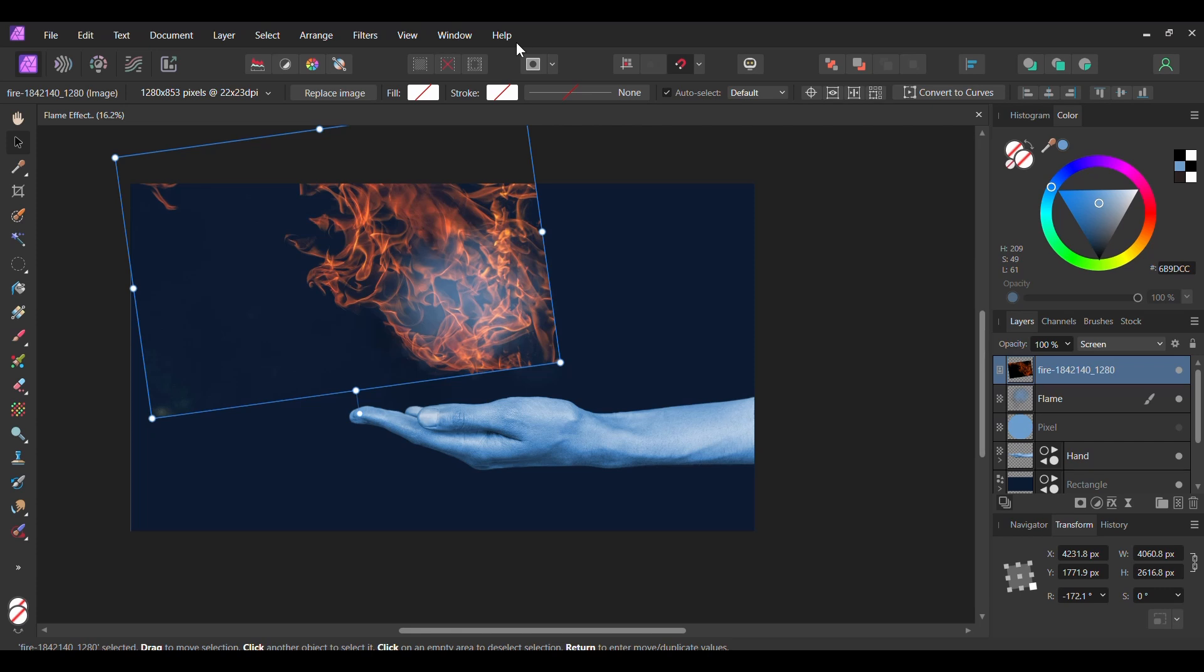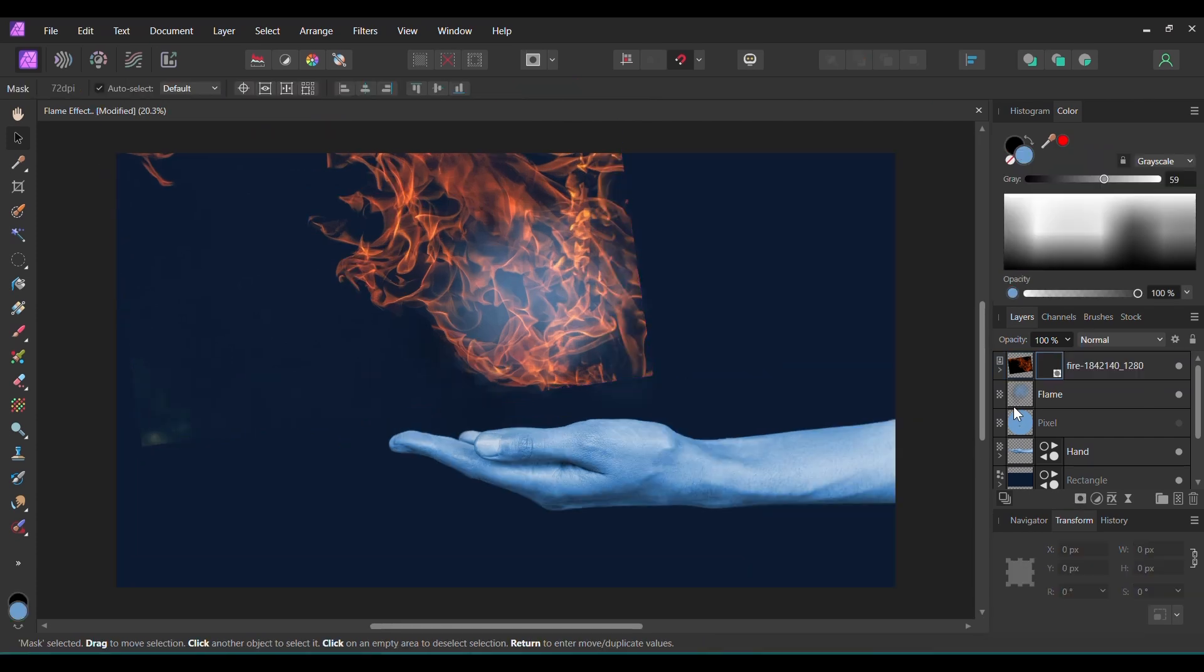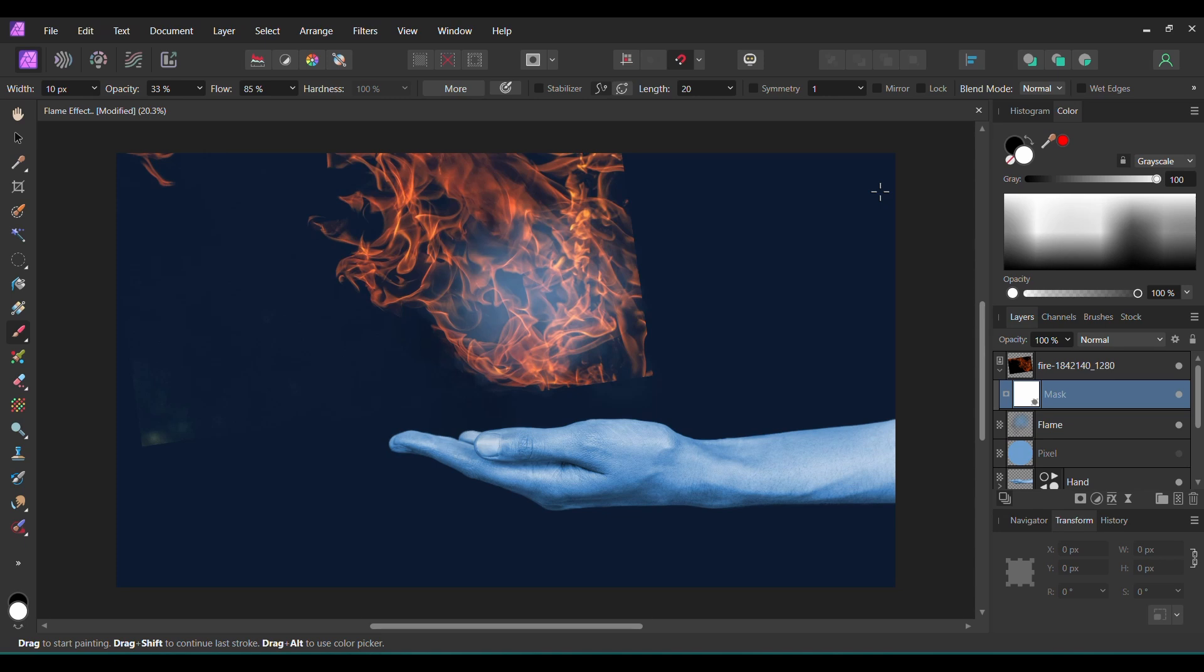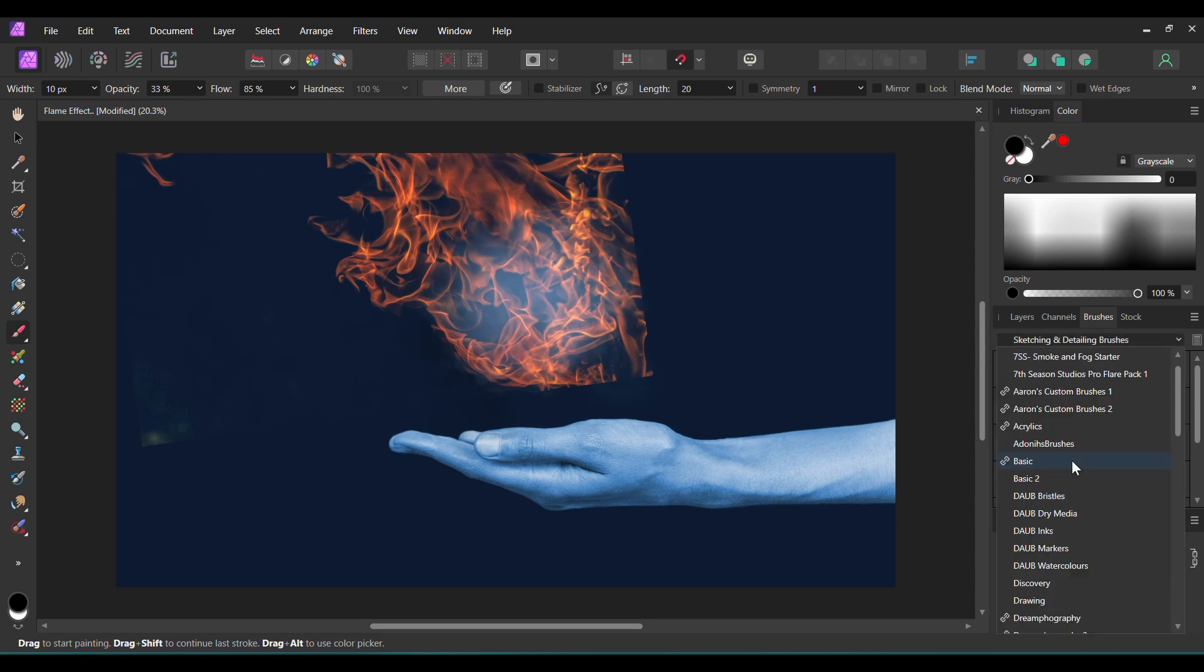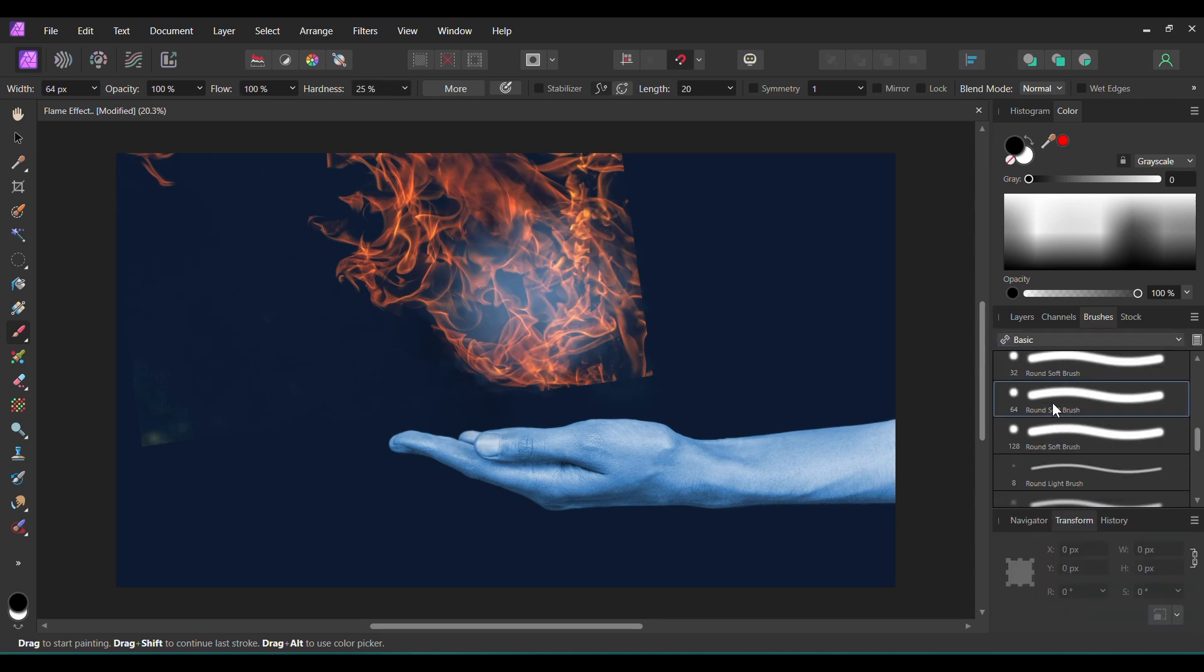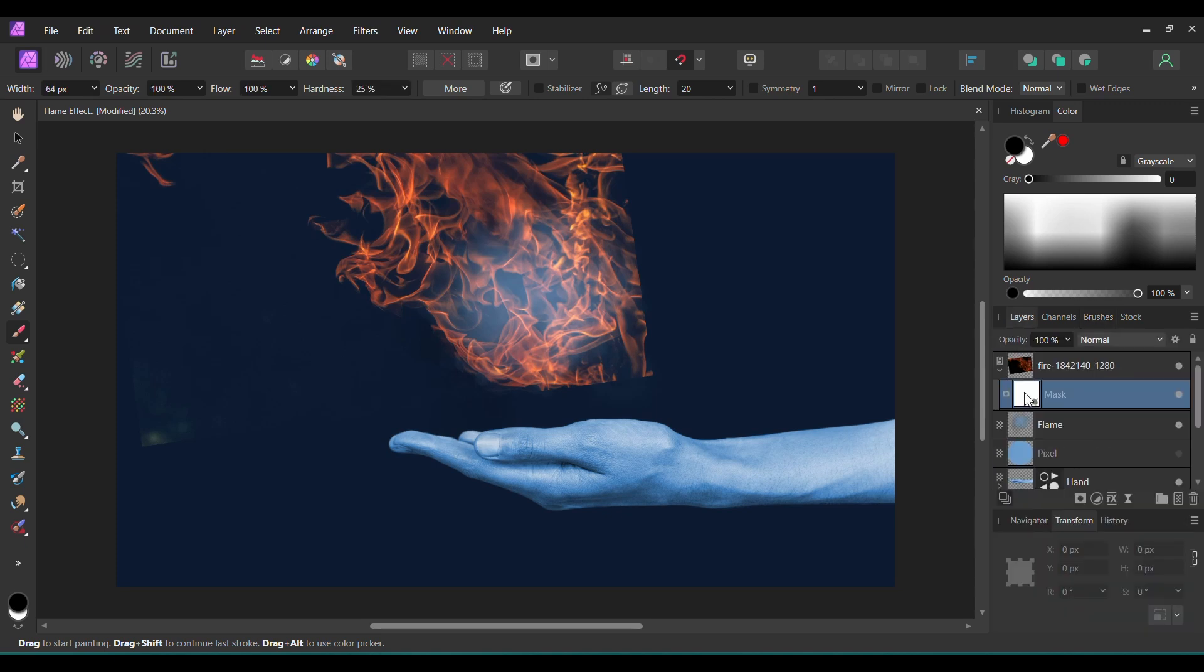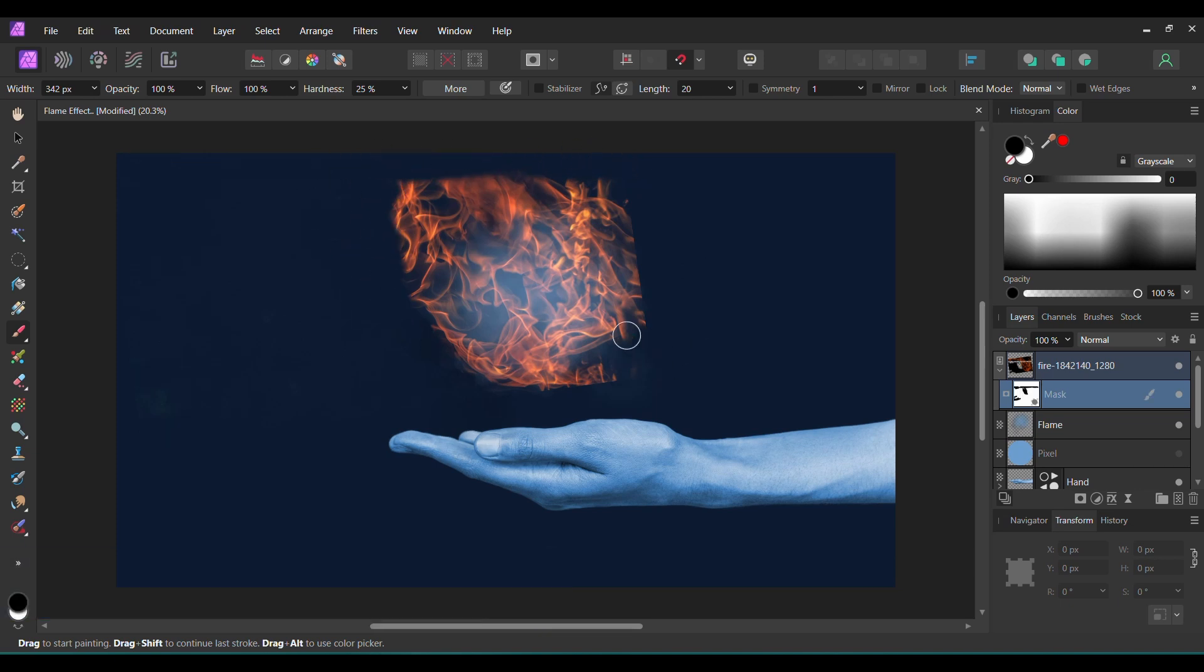After that, click the Mask Layer icon to add a mask to this Flame layer. Next, grab the Paint Brush tool. In the Color panel, set the color to black. Then, go to the Brushes panel. Go to the Basic Brushes and select a Round Soft Brush. Make sure the Mask Layer in the Layer panel is selected first. After that, take the brush and remove this part of the image. We want the flame to have a similar shape to the flame we created with the brush.